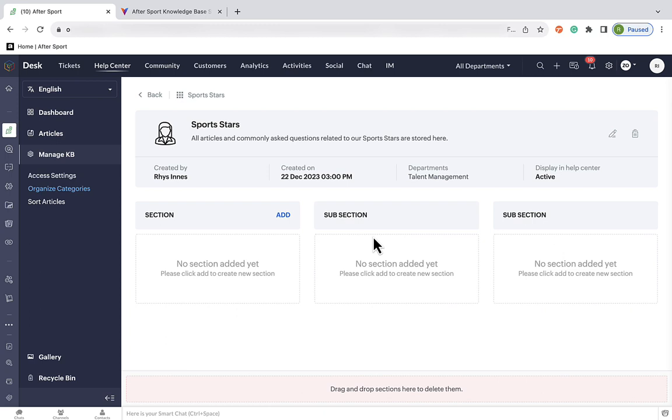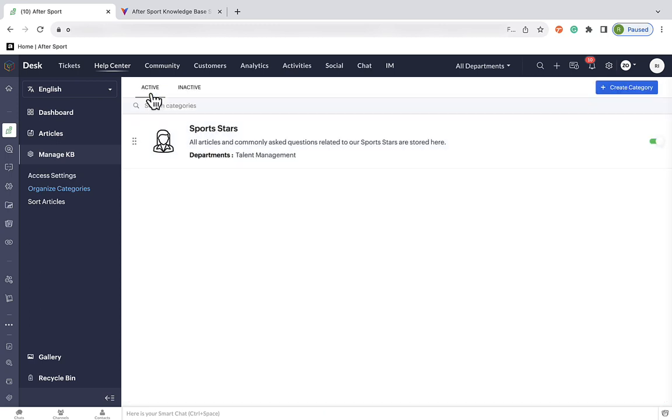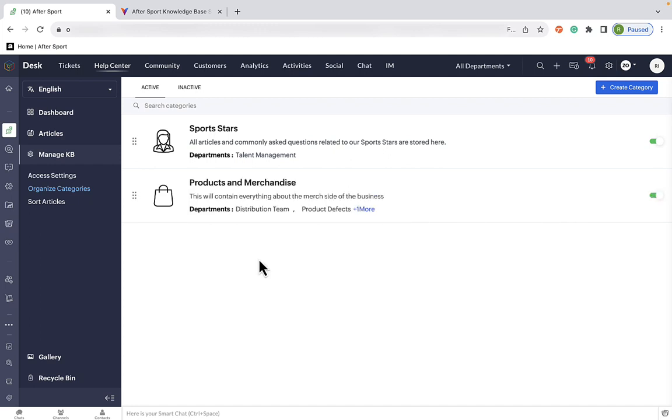We just need to repeat this process for the other departments in our structure. In our case, that is just for our products and merchandise section. Okay, so there we are, both of the main departments are set up. Now we just need to work on adding the subsections and the articles to both of them.